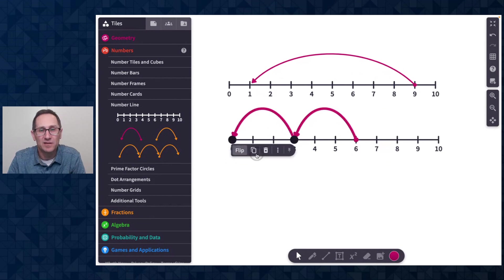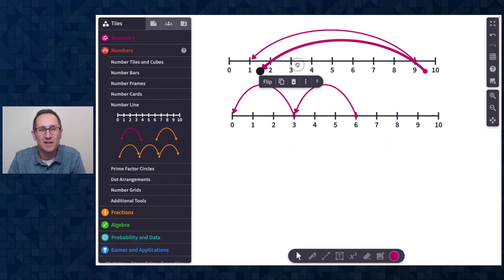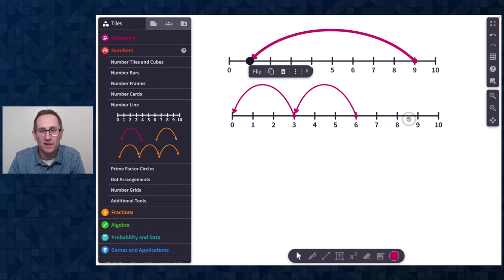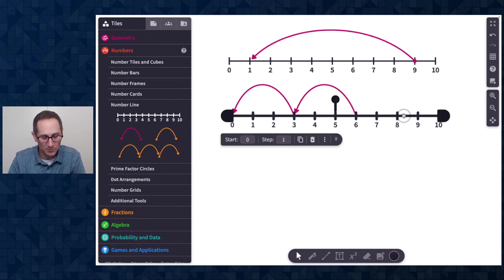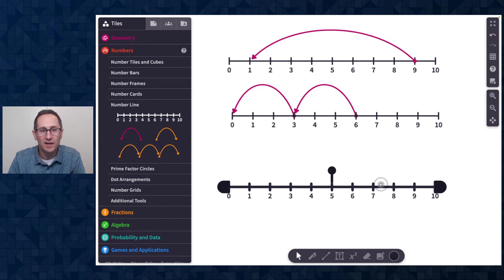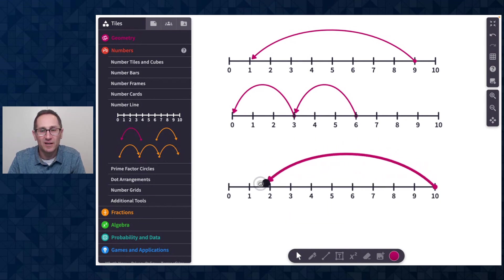I can do that with these as well. Or of course, I could just start with a negative flip that you can see in the sidebar. So if I grab this number line and copy it, I can put a negative jump on the number line and change that as much as I like.